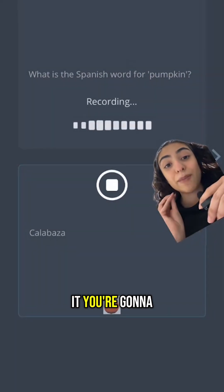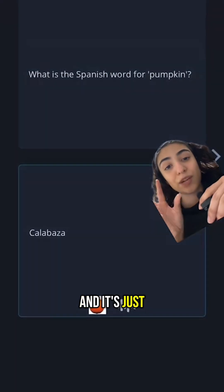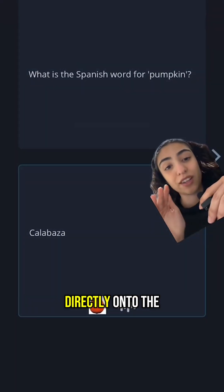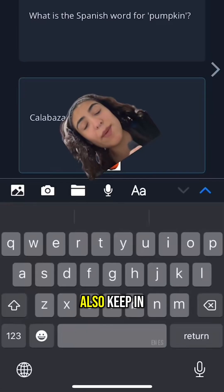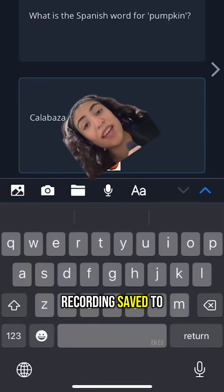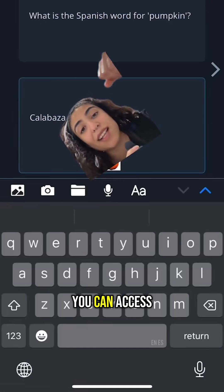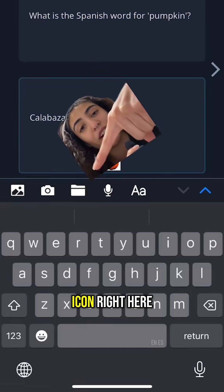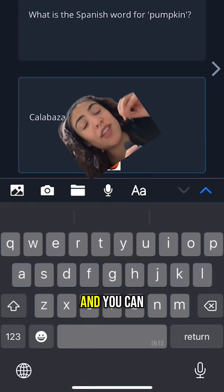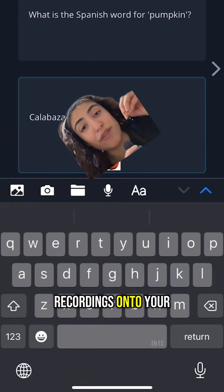Once you select it, you're going to be able to speak and it's just going to record it directly onto the card. Also, keep in mind that if you have any audio recordings saved to your files on your phone, you can access them through this icon right here and simply import those recordings onto your flashcards.